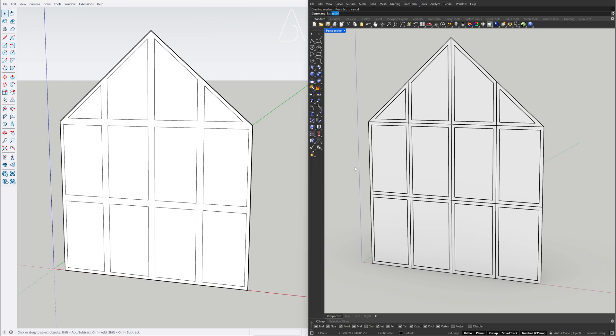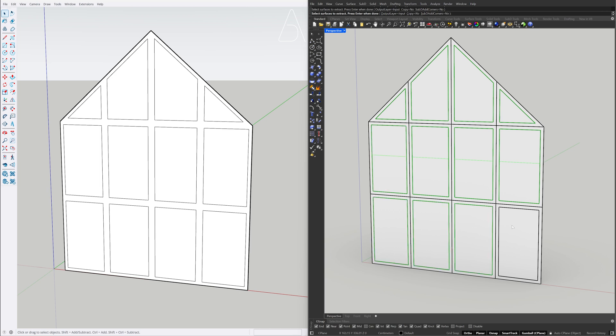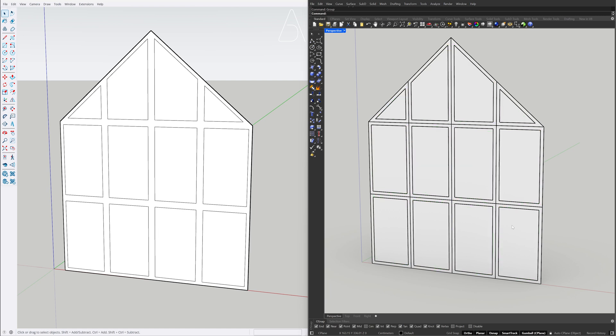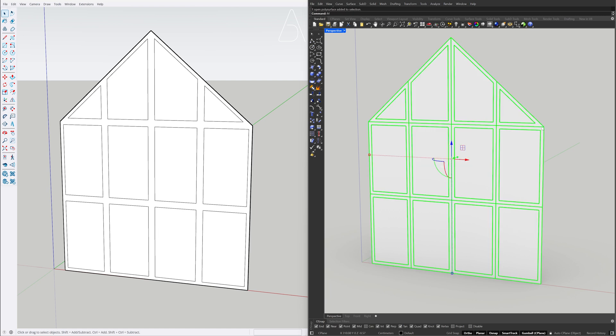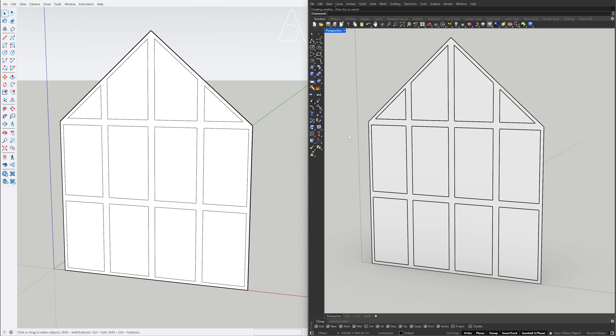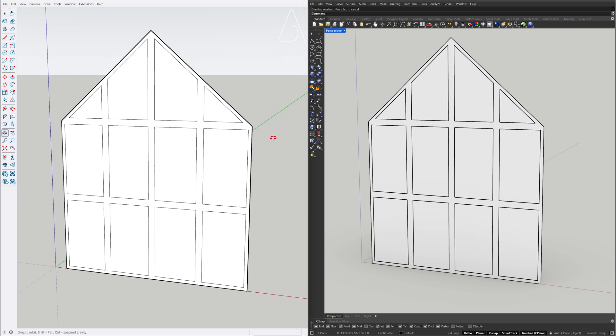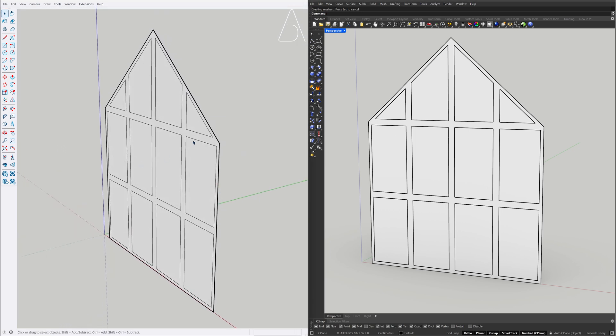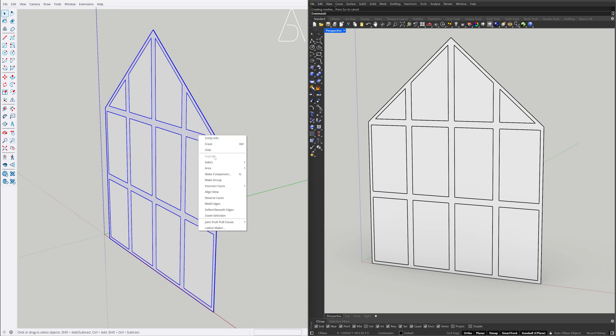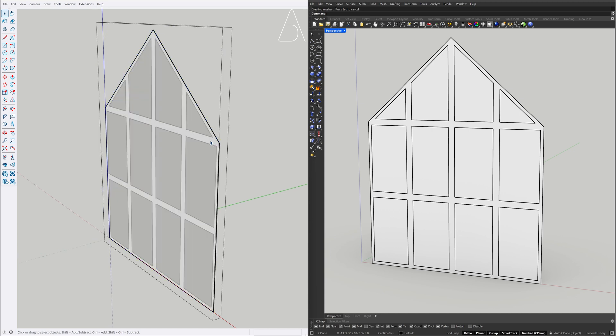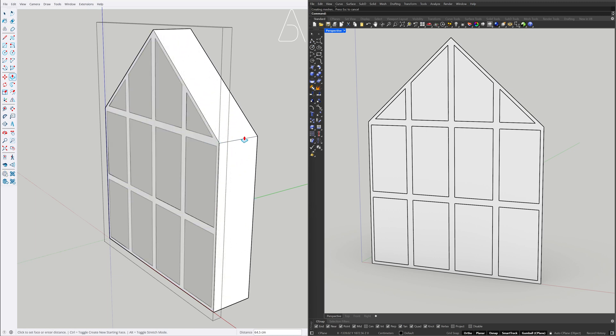Extract surface. Group. Merge all coplanar faces. Right click, Make group. Double click on the group. Push pull 20.